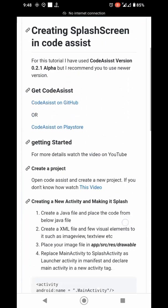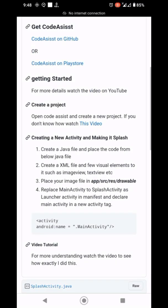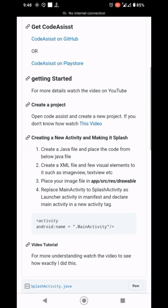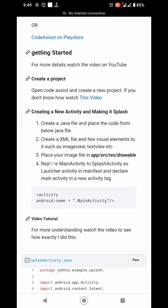Let's have a quick recap. We have created a Java file, layout file for the activity, and placed the image in the drawable folder. Now we just have to replace splash activity with main activity as launcher activity and declare main activity in a new activity tag.